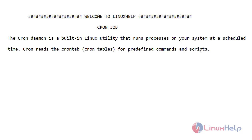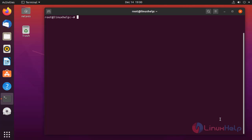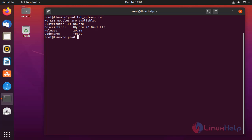Let's go to the video. Before getting to the video, check the OS version by using the below command. My OS is Ubuntu version 20.4.1.